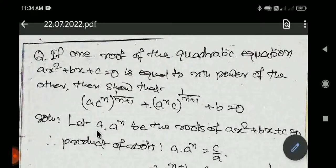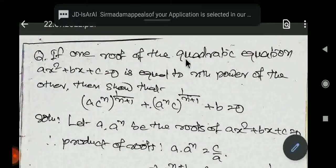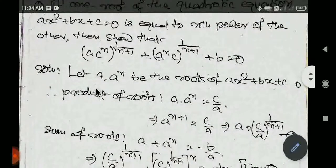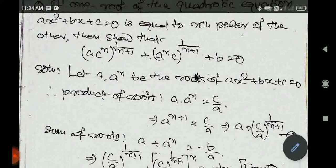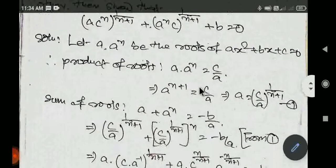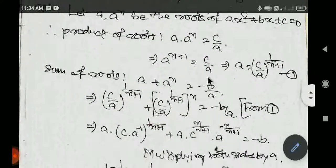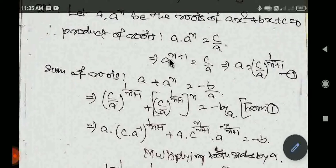We have known that the roots are α and αⁿ of the equation ax² + bx + c = 0. Product of the roots kya hoga? α into αⁿ, dono roots ka product. Is equation mein product of the roots c by a hota hai. Dono mein base α common hai, α common lene par power n plus 1 equal to c by a.